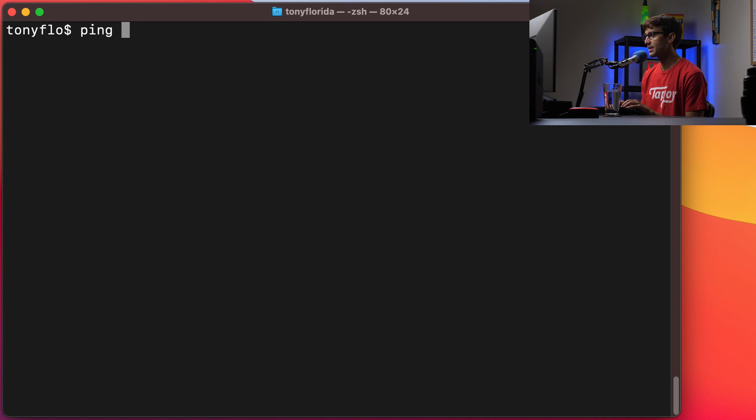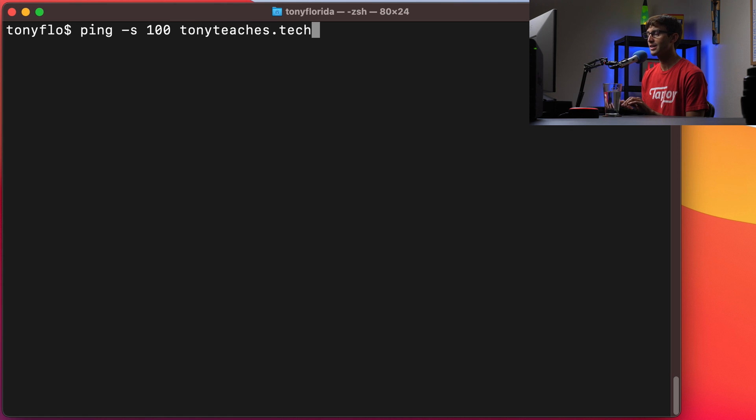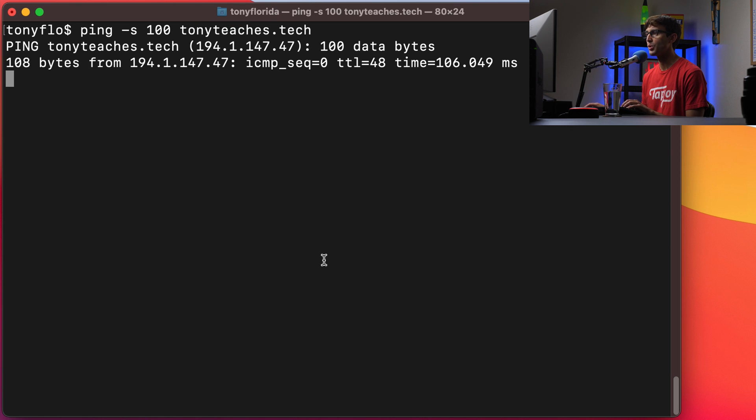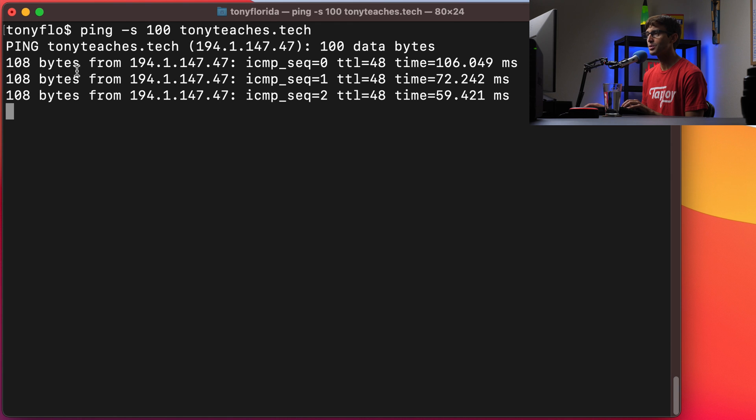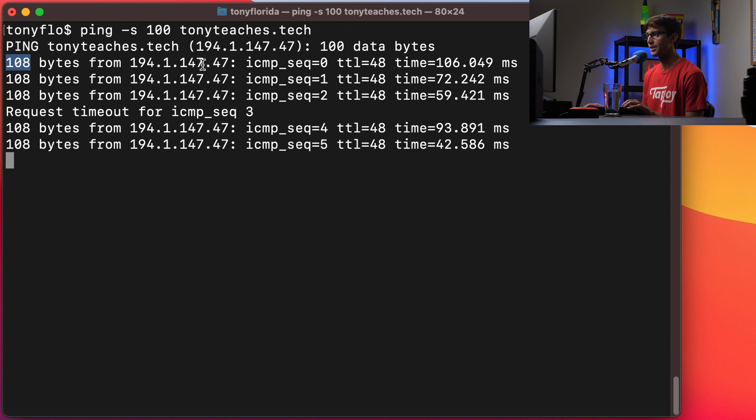Let's try to ping my website with 100 bytes of data. So tonyteaches.tech and that will ping it with 100 bytes of data. And that includes an 8 byte header.